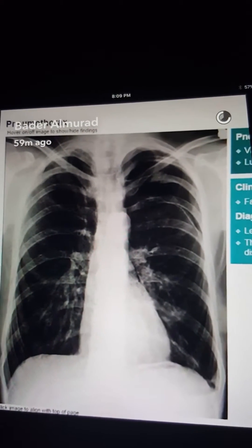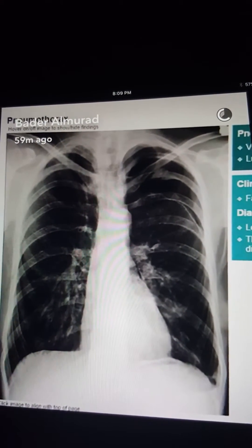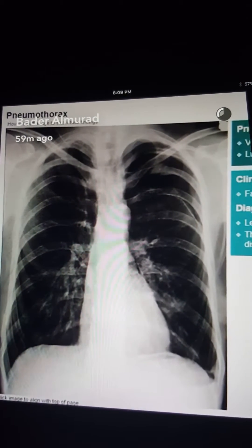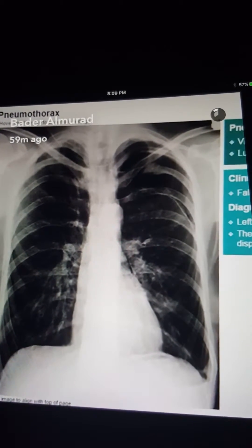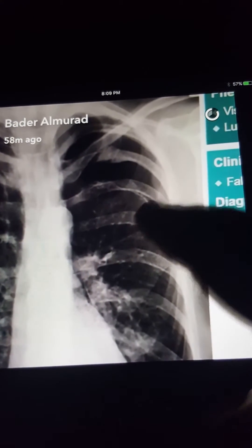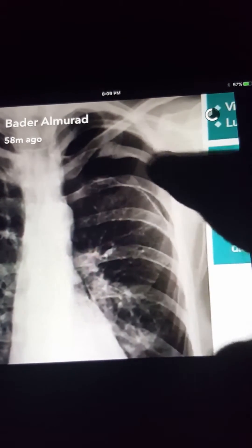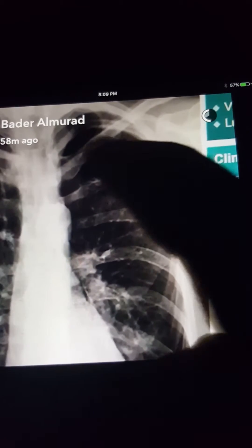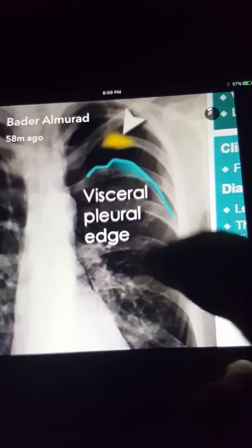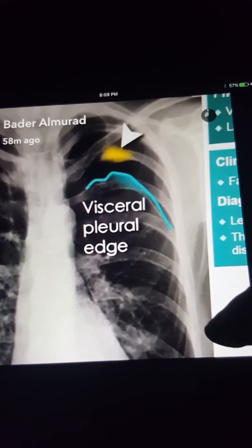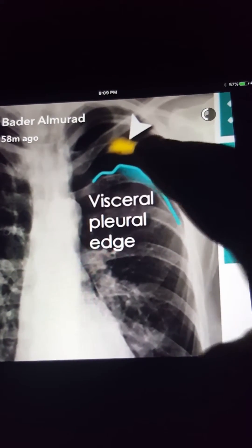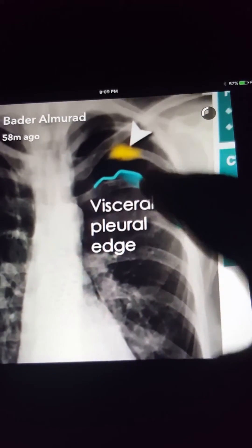This is a common exam finding that can sometimes be difficult to detect on a plain radiograph. You can notice in the left lung apex there is a darker area and loss of lung markings. This is the lung edge — and here is the pneumothorax.